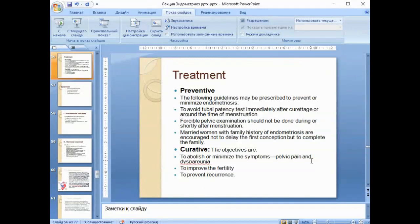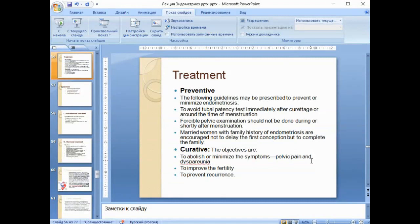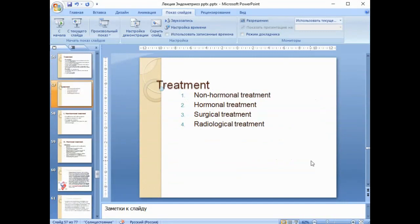Guidelines for prevention: avoid tubal patency tests around the time of menstruation; pelvic examination should not be done during or shortly after menstruation; married women with a family history of endometriosis are encouraged not to delay the first conception and to complete their family. Curative objectives are to abolish or minimize symptoms — pelvic pain and dyspareunia — to improve fertility, and to prevent recurrence. Management can include non-hormonal treatment, hormonal treatment, surgical treatment, and very rarely radiological treatment.